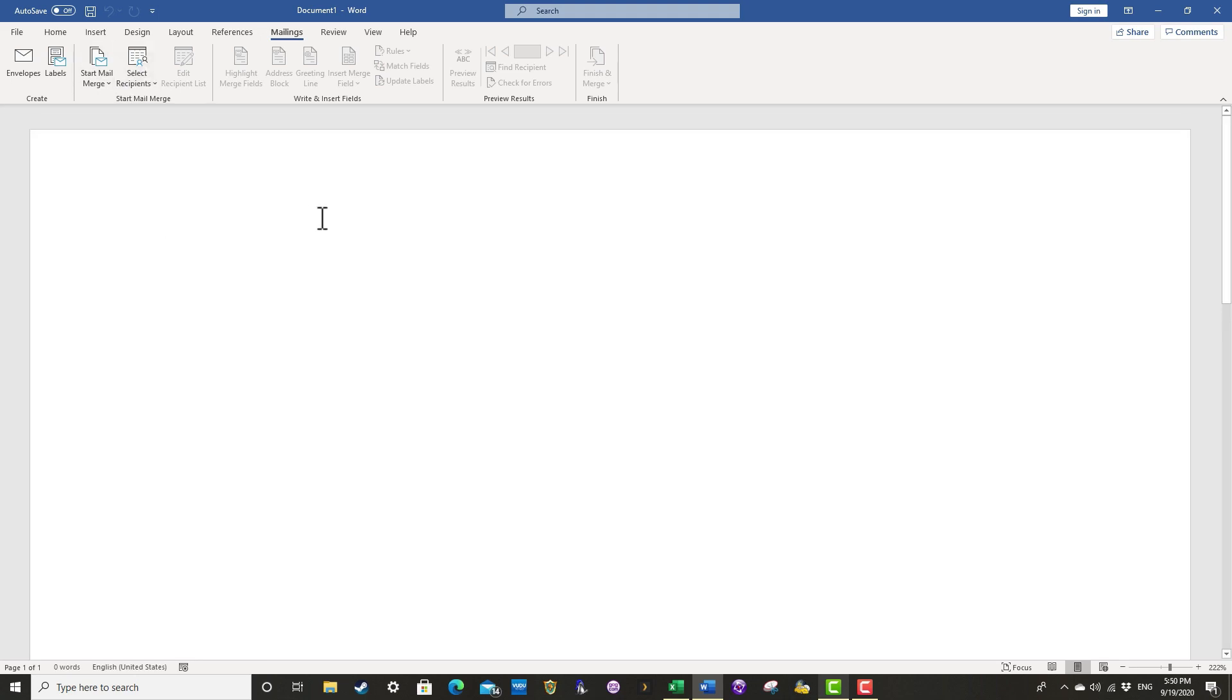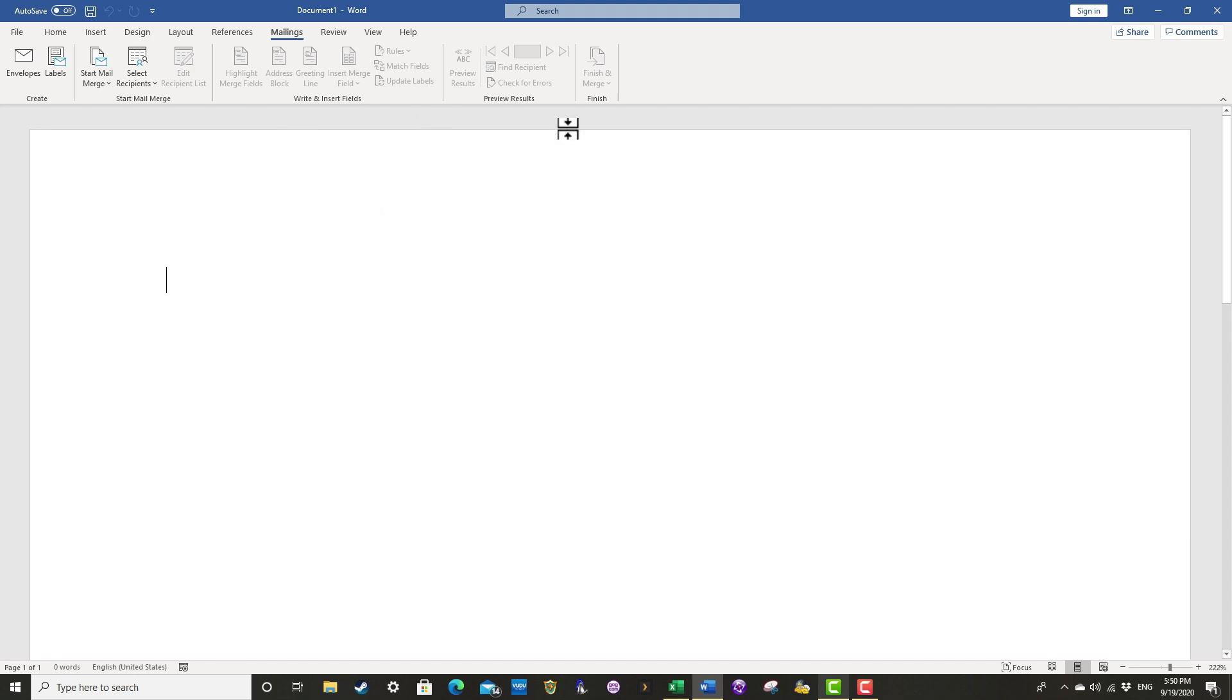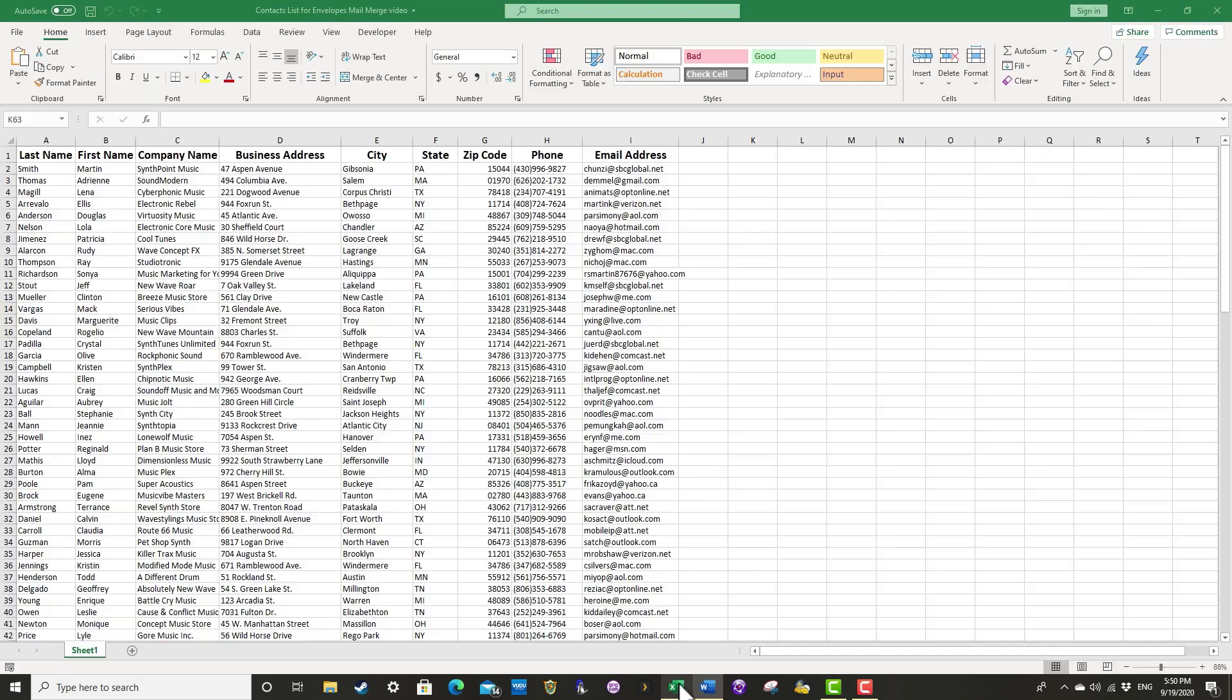So here I am in Microsoft Word. And if you did watch that previous video, you know that I've already mail merged the document itself. But now I need envelopes for those documents to go into. And I'm starting just in Microsoft Word with a completely blank page. But I also do have, in Microsoft Excel, a contacts list with information like people's names,